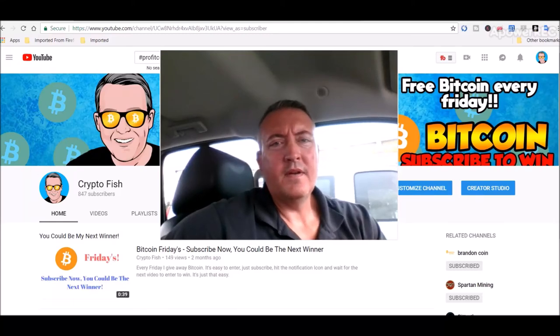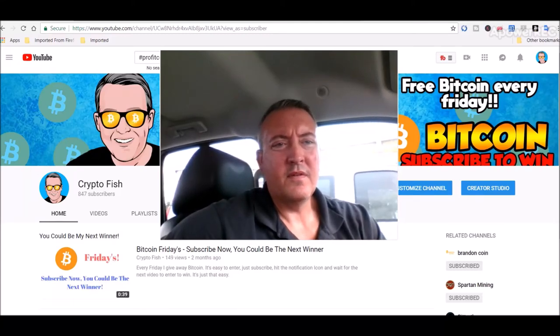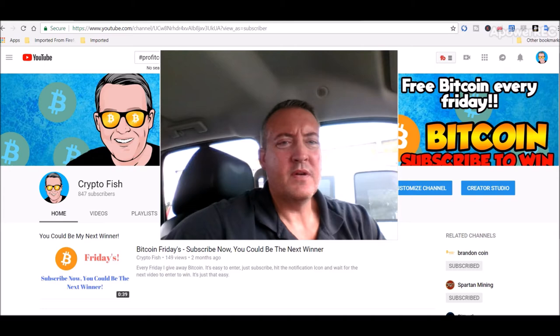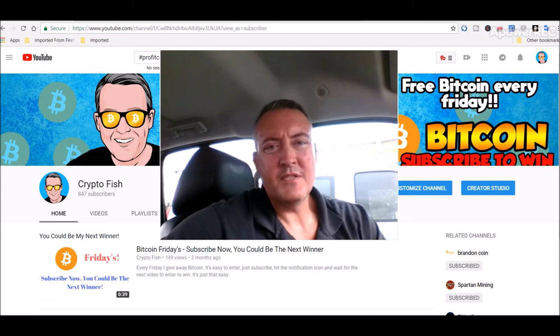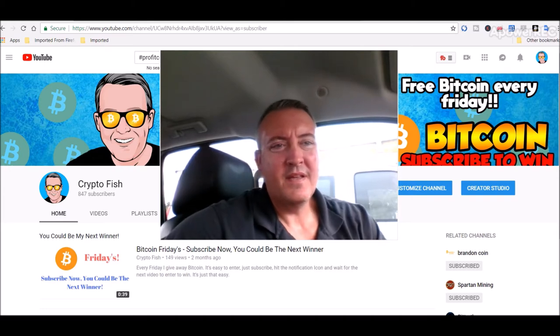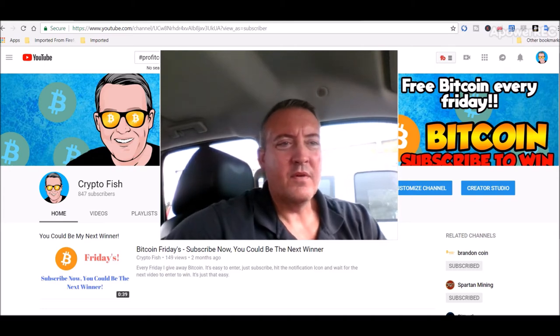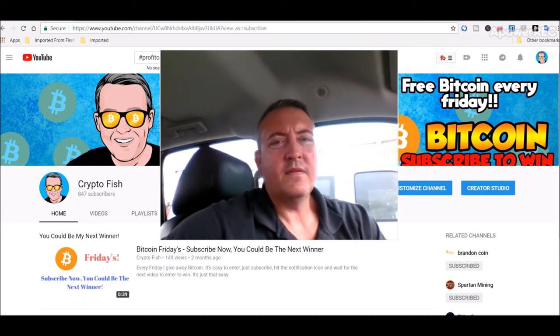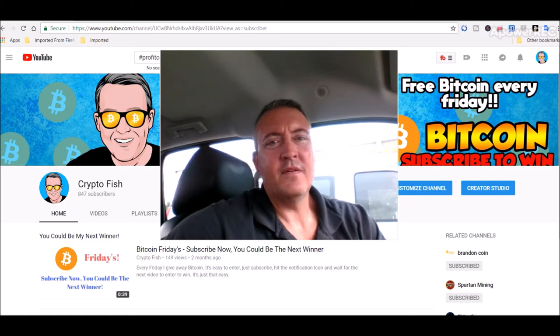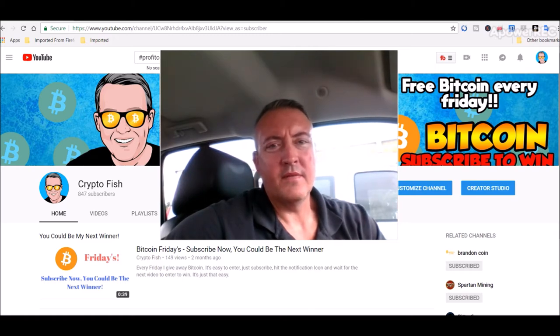Hey guys, Shane here, CryptoFish YouTube channel. So today we're going to go over a little Troncoin price prediction. And of course it's always the enter to win video for Bitcoin Fridays.